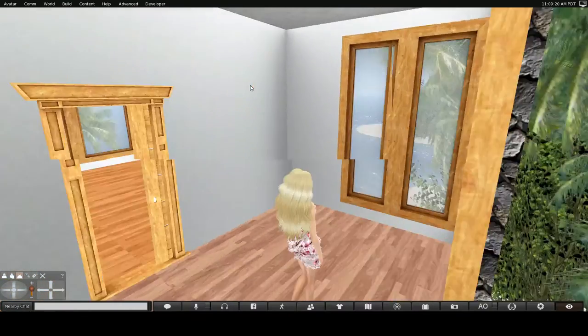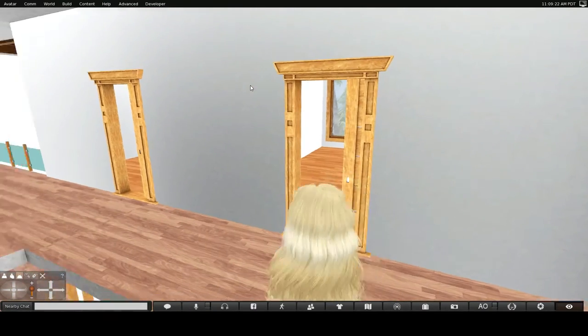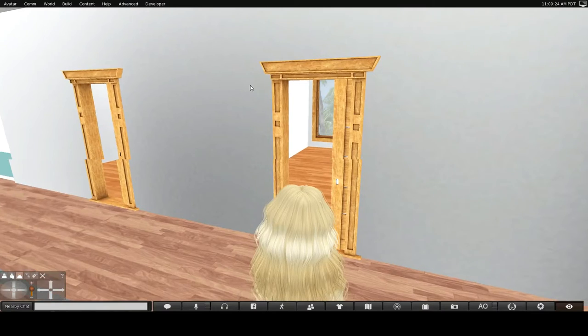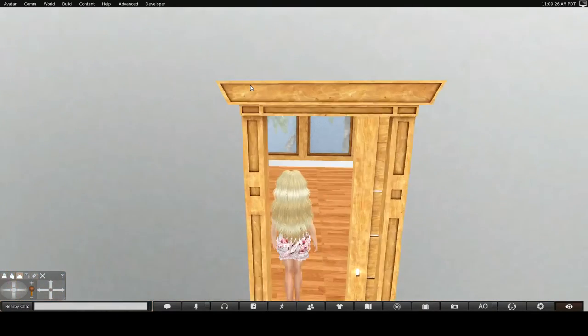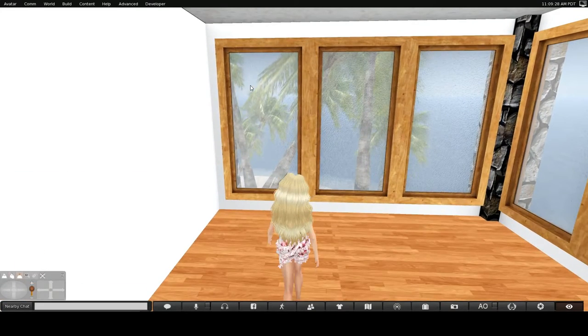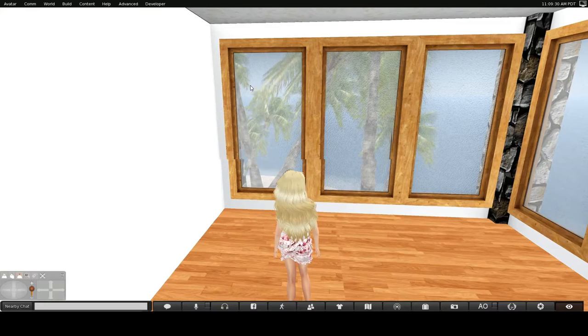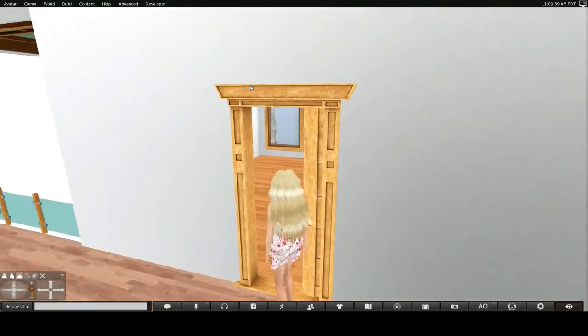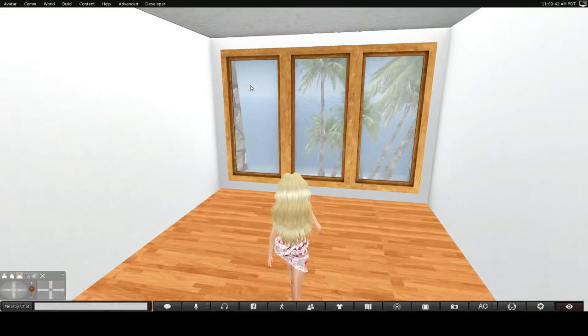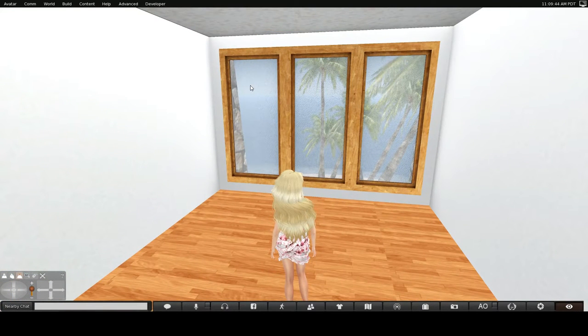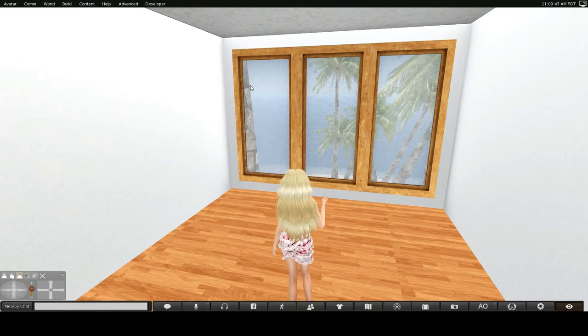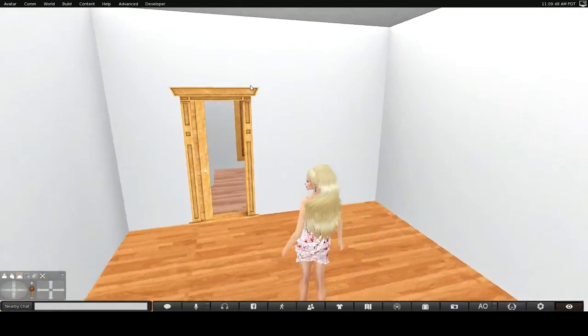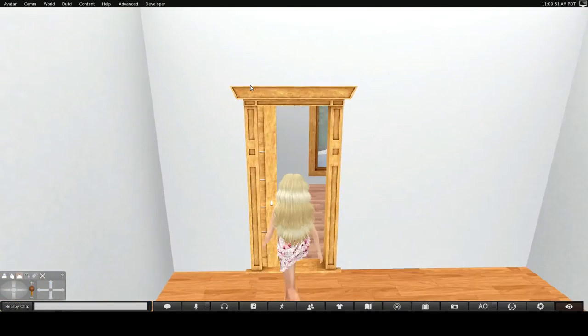Up here we've got, looks like, three rooms. We've got a small room here. This would be fine for, I don't know, a baby's bedroom, a child's bedroom. This room is another small room. Make a nice study or another child's bedroom. Or bathroom.